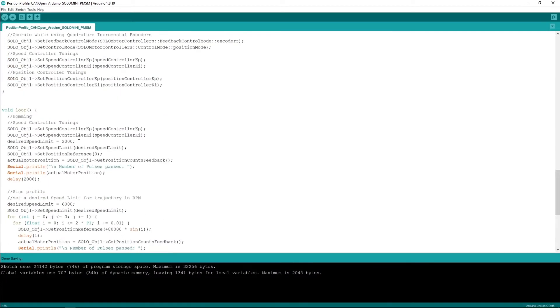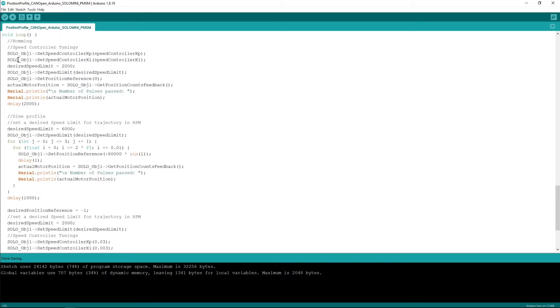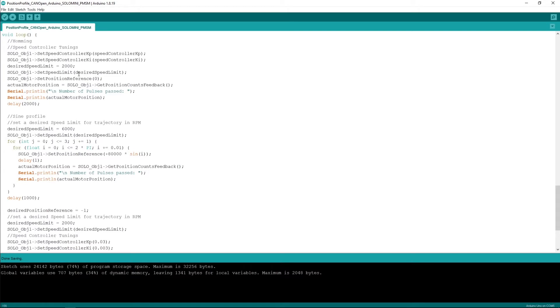I'm not going to focus on this part of the code because we talked a lot about this part. The only thing I'm going to focus is the loop part of the code. So in the loop I'm having a simple homing action. First of all, I make sure my motor is at zero reference or zero position in the beginning.